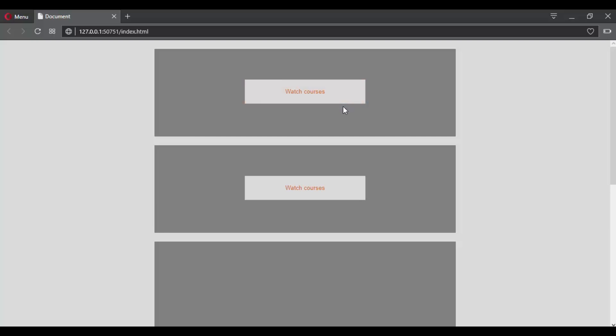So there are a lot of things that we can do with CSS transitions. In the next video, you will create your first CSS transition.